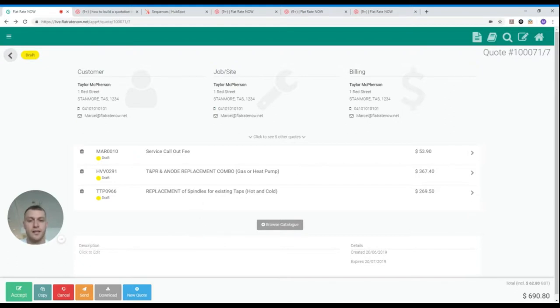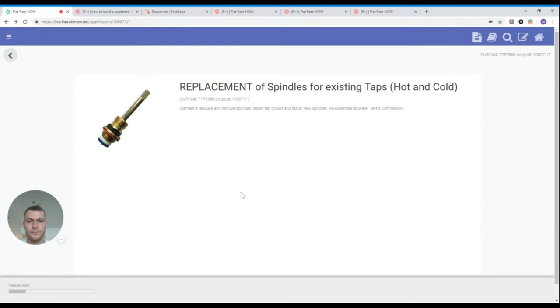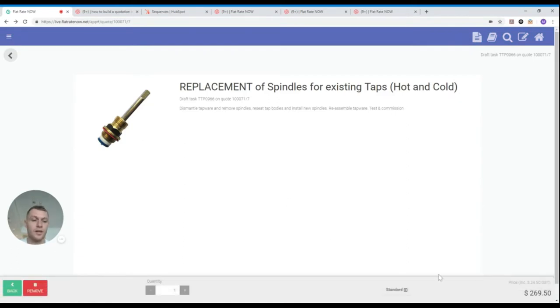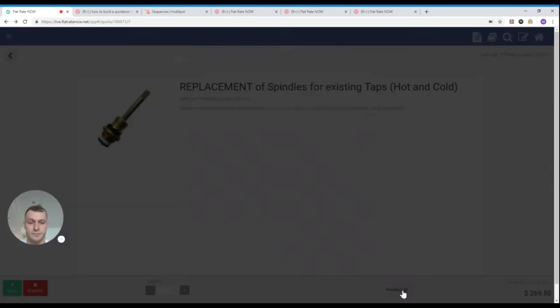Simply select the task you would like to change. On the bottom right hand corner you'll see the price and just to the left of it you'll see a little button. Now for me that button says standard.